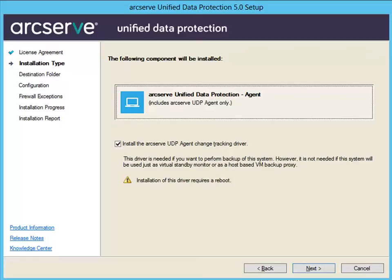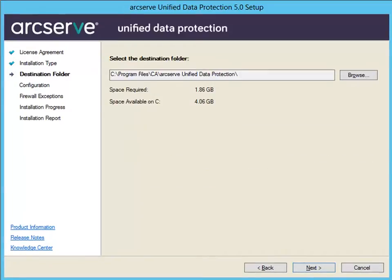Click Next and the destination folder dialog opens. From this screen, specify or browse to the location where you want to install the ArcServe UDP Agent. This field is pre-populated with the default location. You can accept the default path or specify an alternative path.